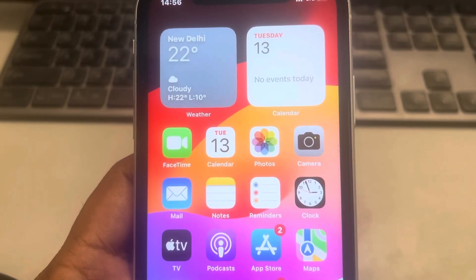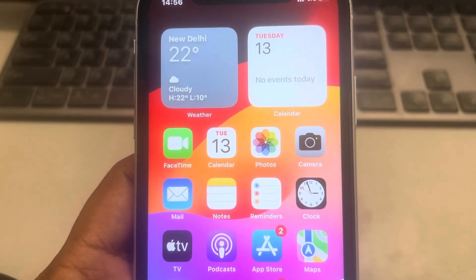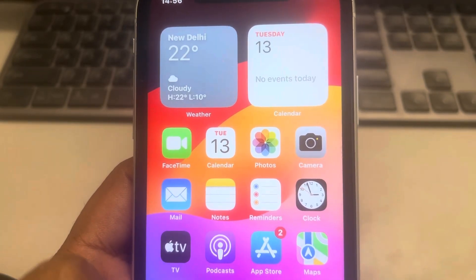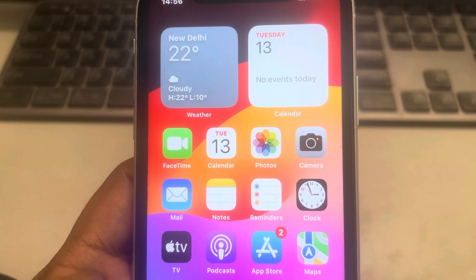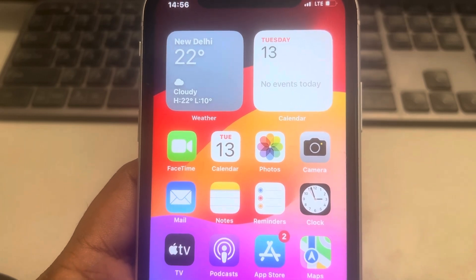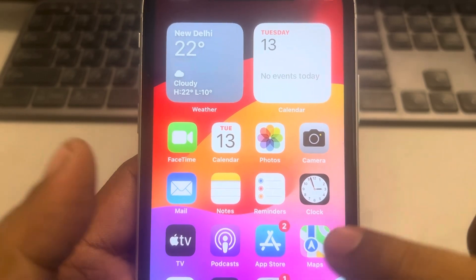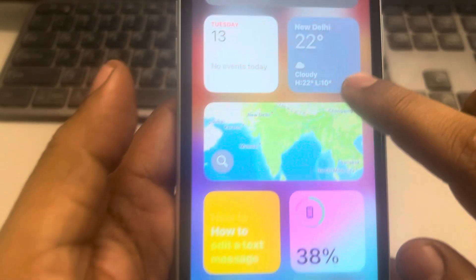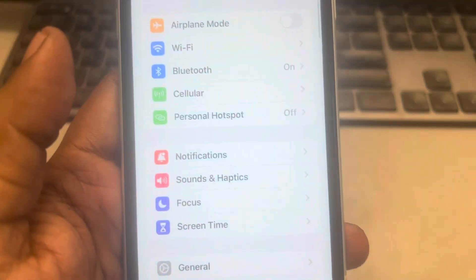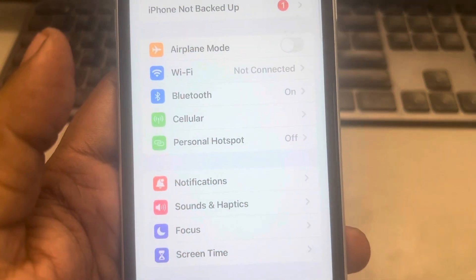Hi guys, let's see how to fix the problem where live activities are not working on iPhone. The very first fix is to just go to Settings.